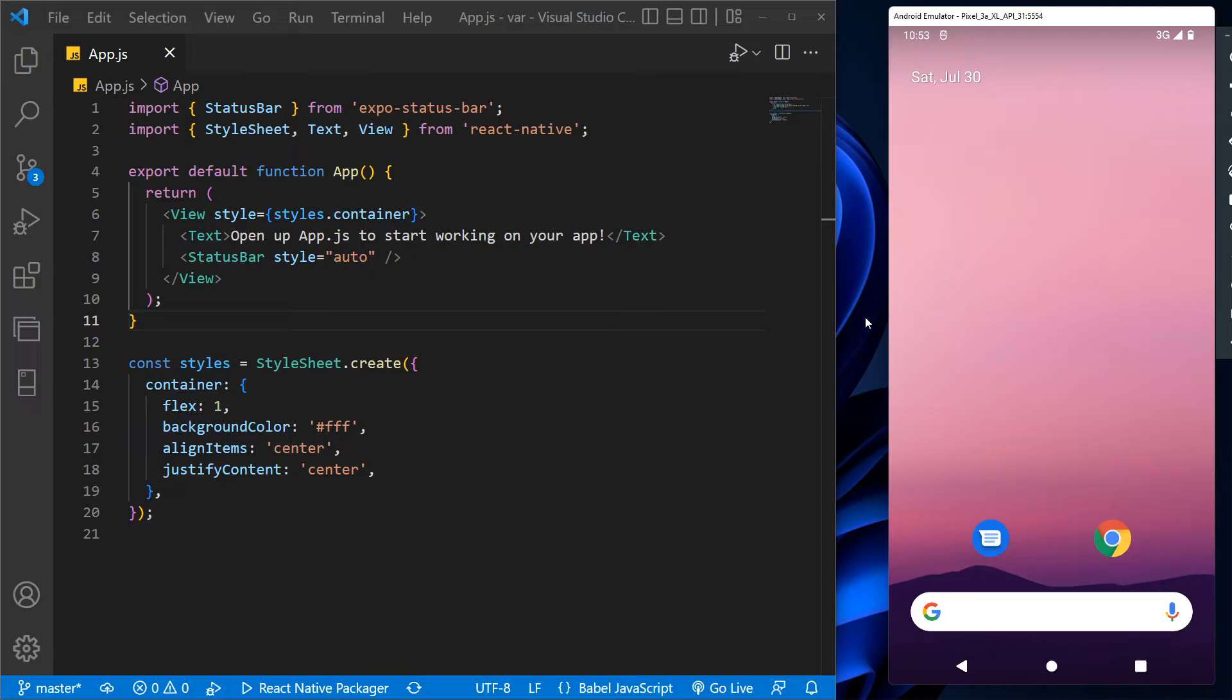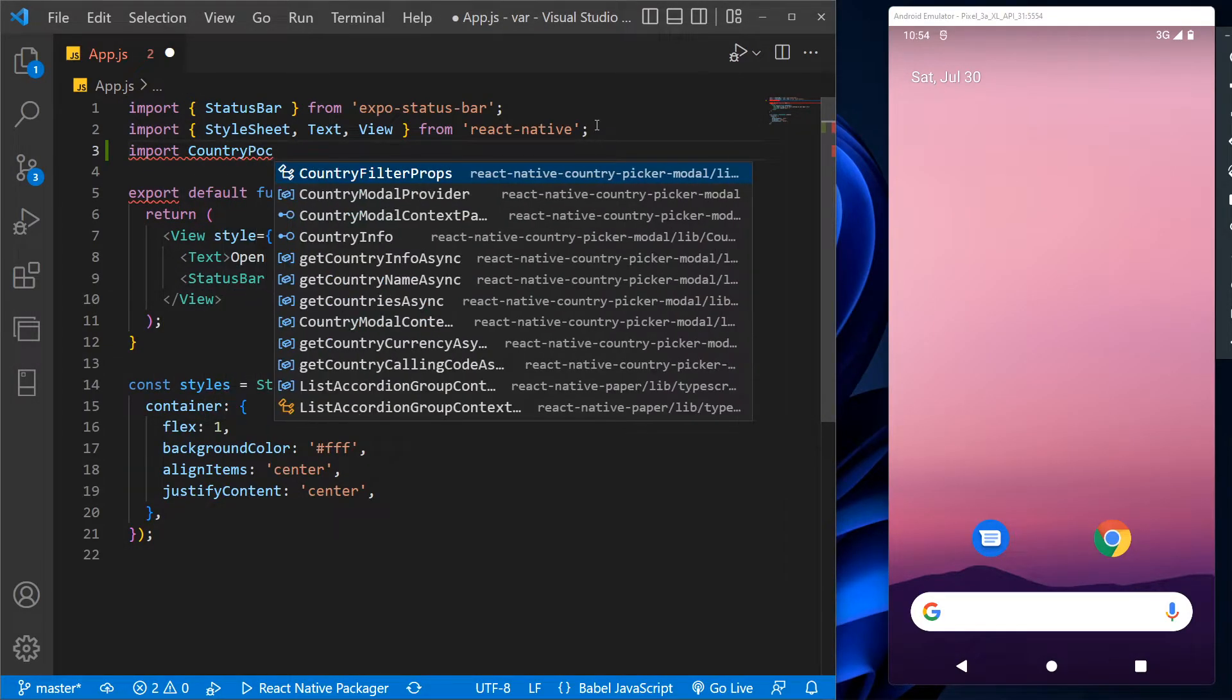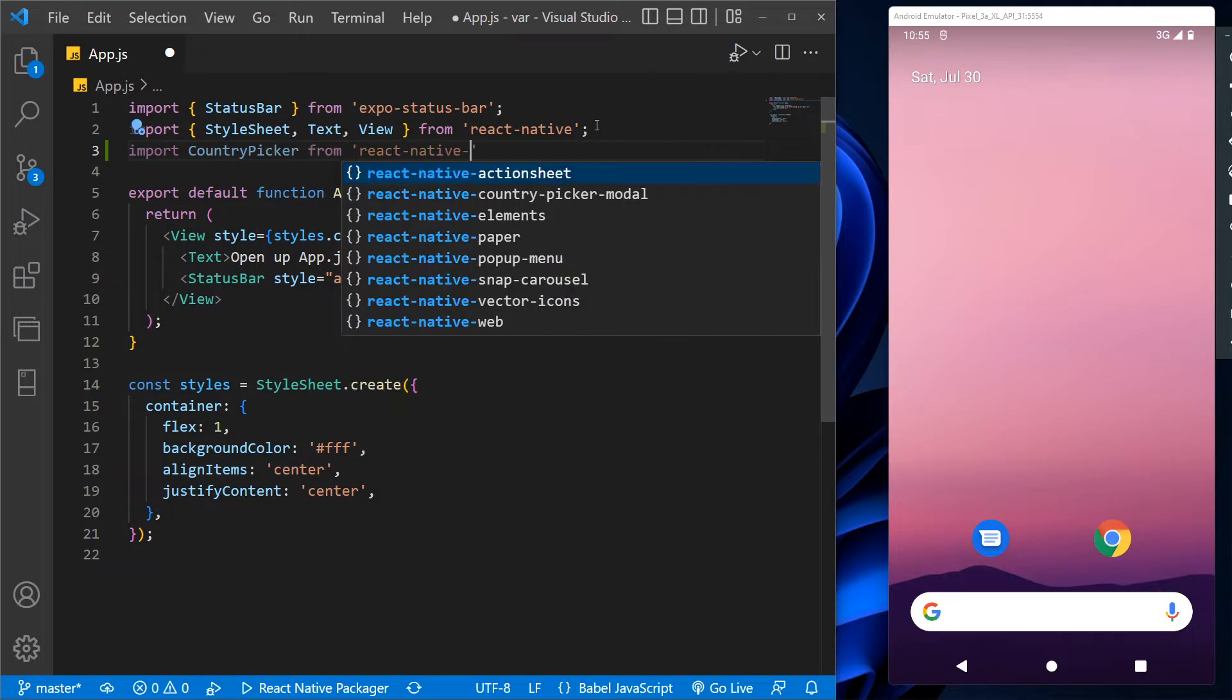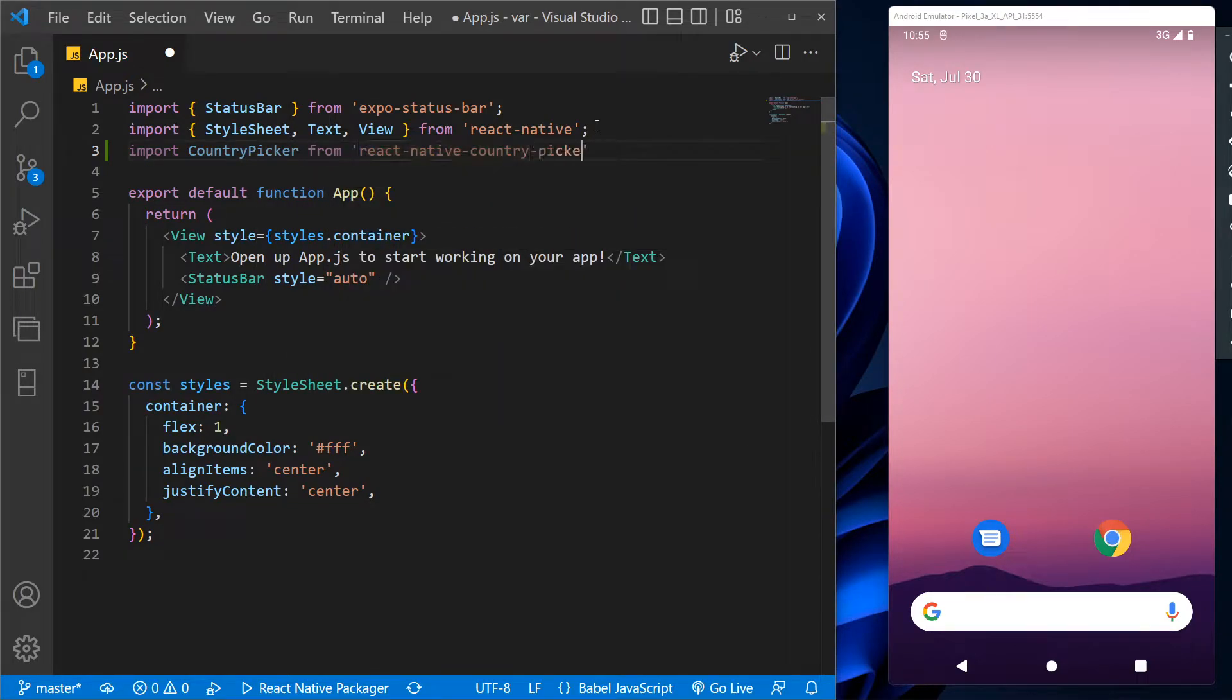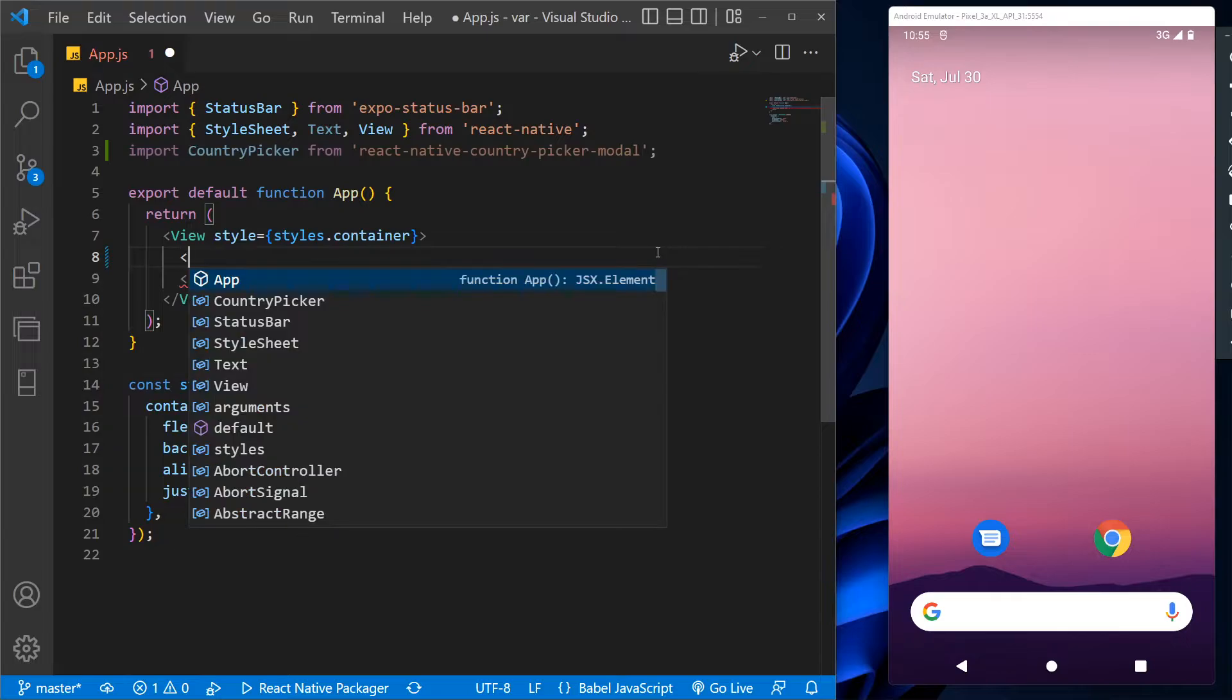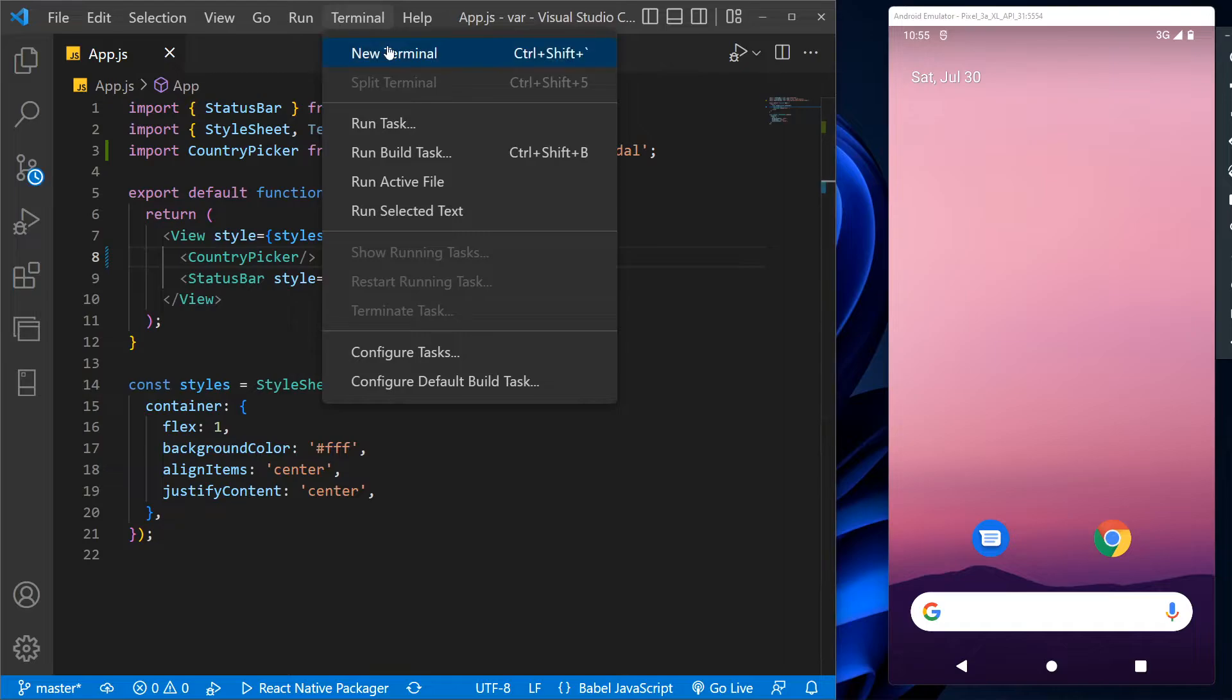So let's get into it. This is our basic React app with a simple text output. Let's import the country picker in our app from react-native-country-picker-modal. Let's remove this text component and call the country picker component here. That's it. This is pretty much the code.